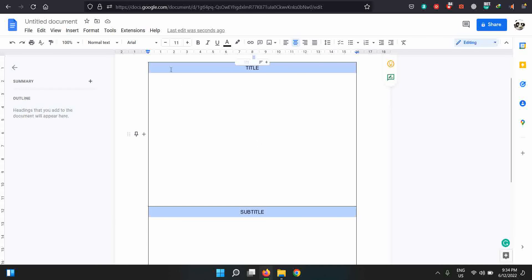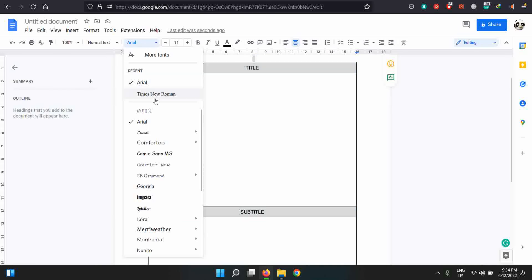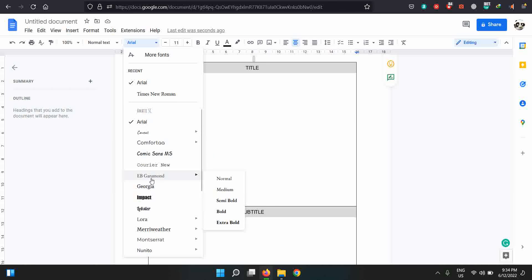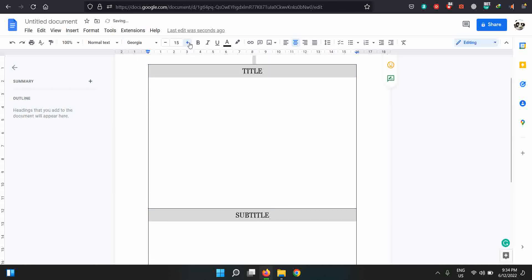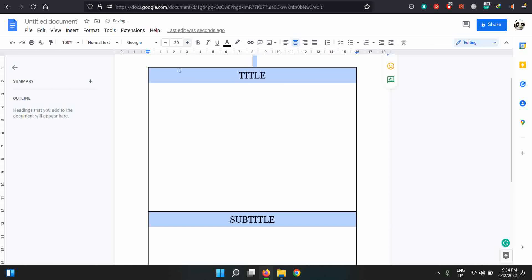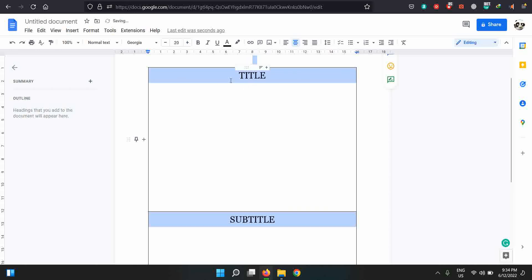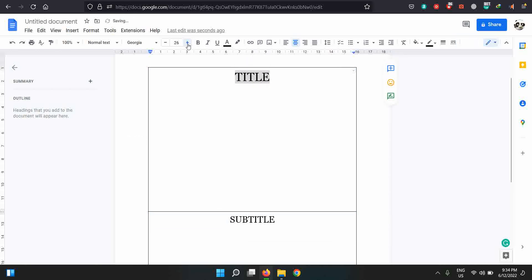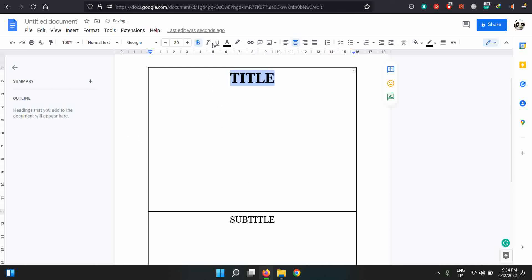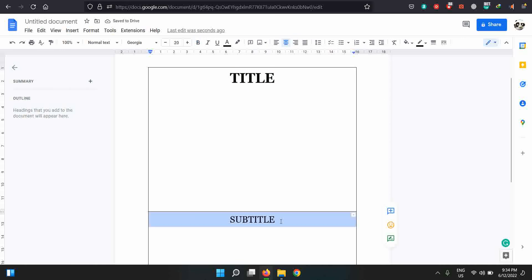So at here you can edit anything such as your font, however you like it. If you like it Georgia, you click on this. Of course the size of the font should be big. The title must be bigger and the subtitle a little smaller. You can even bold the title, you can make it italic, or you can even make your subtitle italic as well.